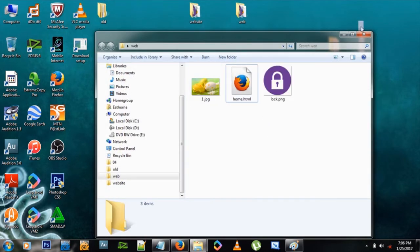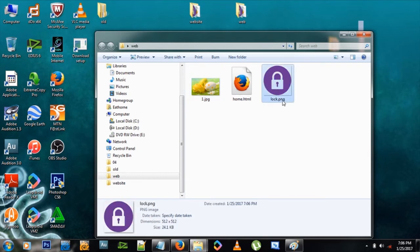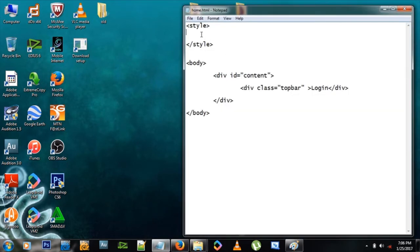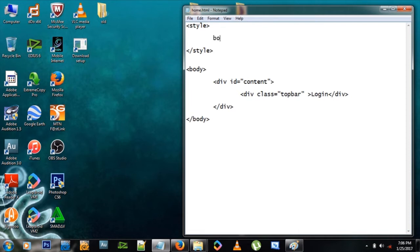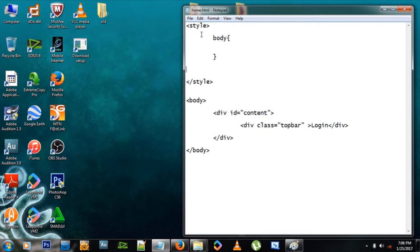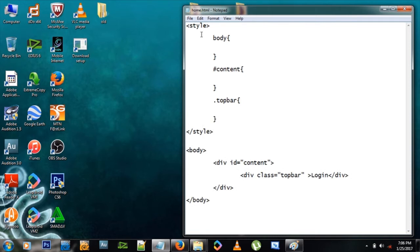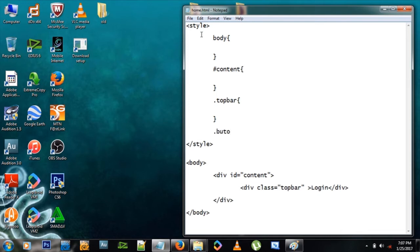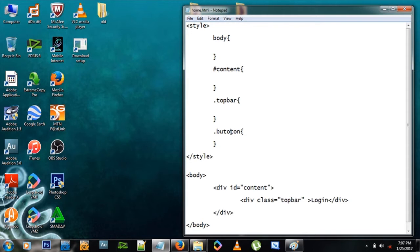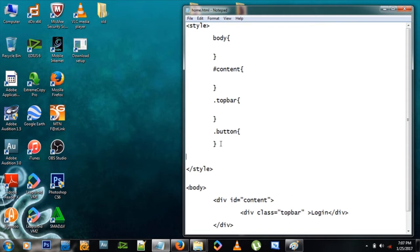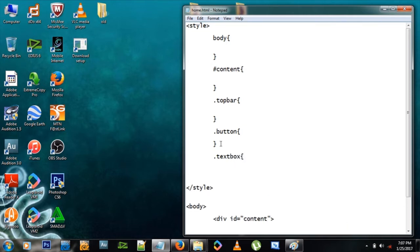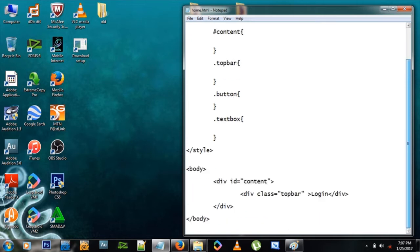I need both images to be in the same folder as my website. This one is 'code1.jpg' and this one is 'lock.png' — good to remember that. Now let me make styles. I'll create a style for the body, one for the content, one for the top bar class, one for button, and one for text box.